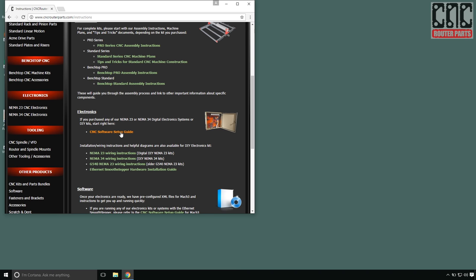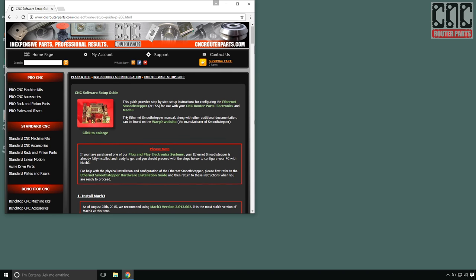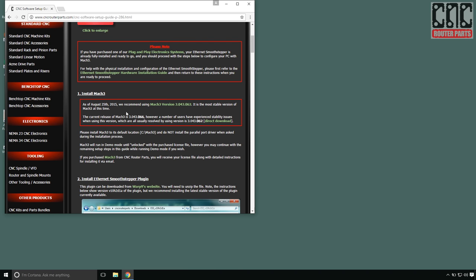I'll select the CNC software setup link. The first step of the software install is to download and install Mach 3 on our CNC control computer. We recommend that you install Mach 3 using the link we provide here, as this always represents the latest stable Mach build that we recommend.